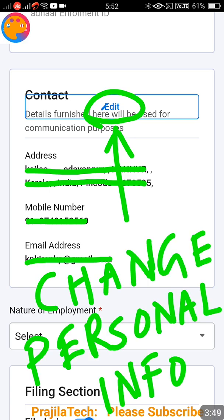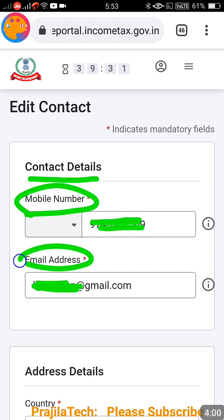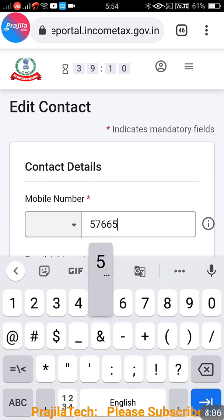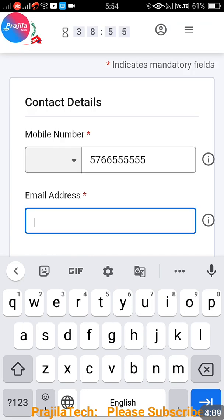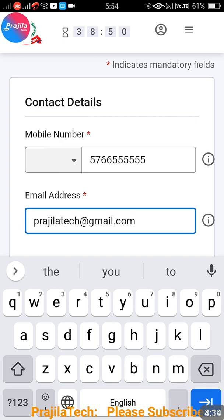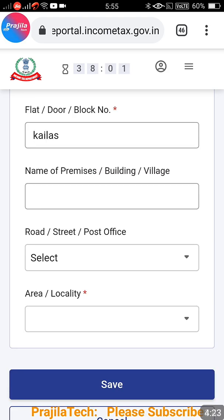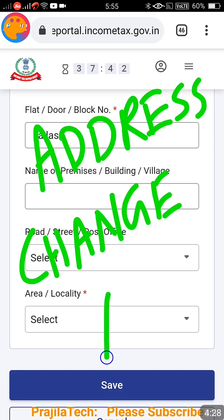You are going to change your personal info including mobile number, address, and email address. When you click Edit, you first get contact details showing email address, and below that your address as well. You can directly click and change your mobile number - it is editable. Below that, the email address field is also editable. Scroll down and your complete address will be there - you can change country, PIN code, door number, block number, and all local address details.